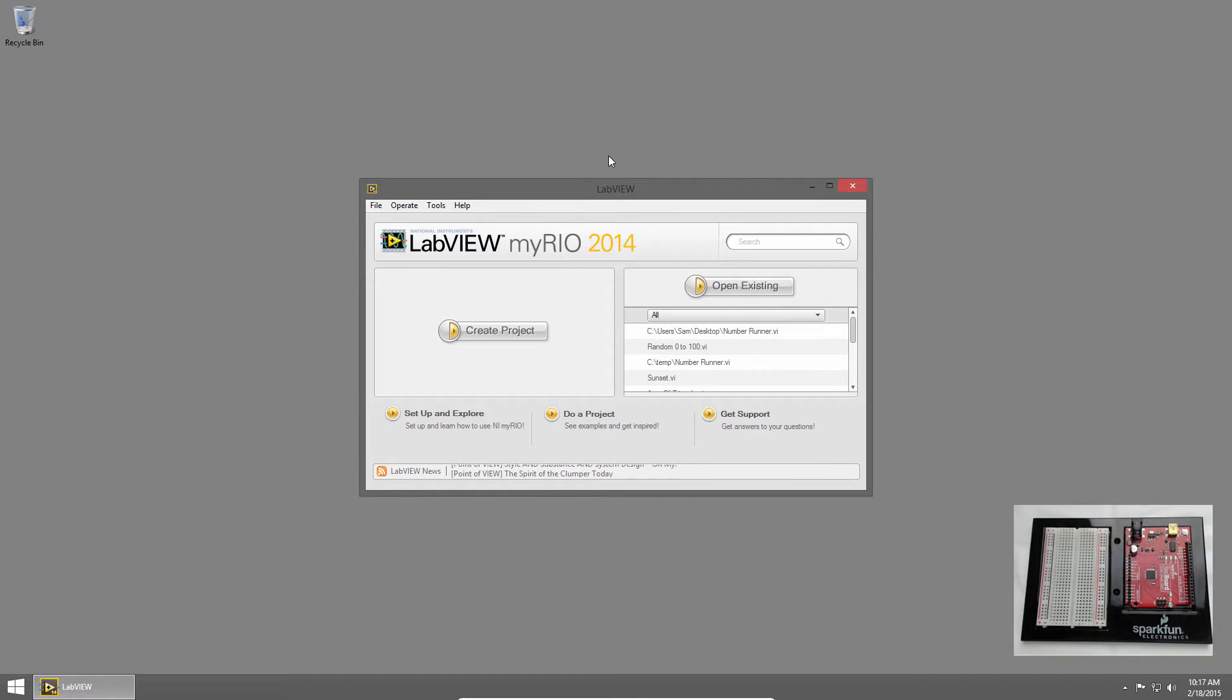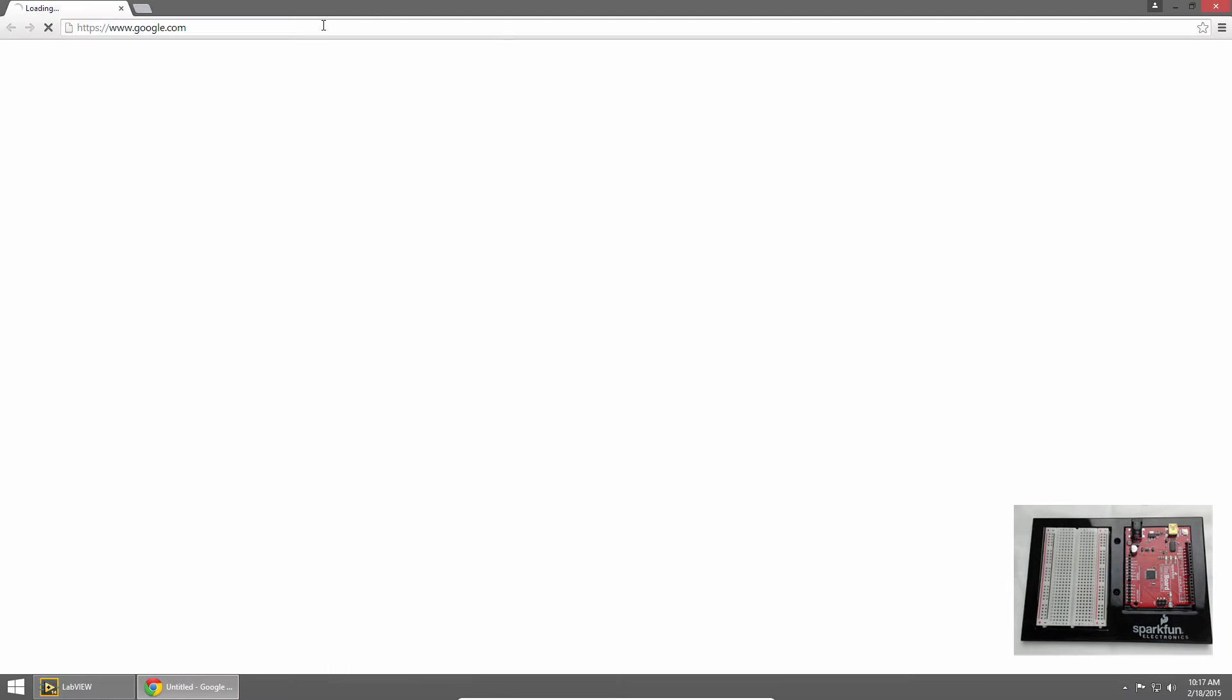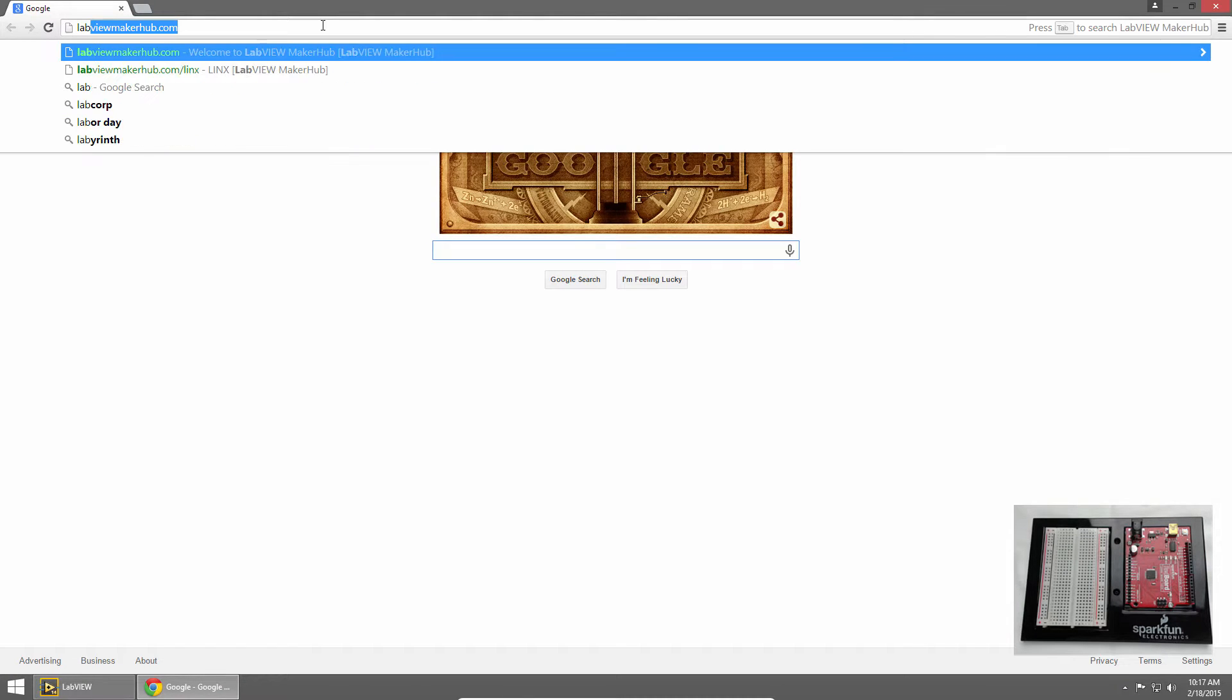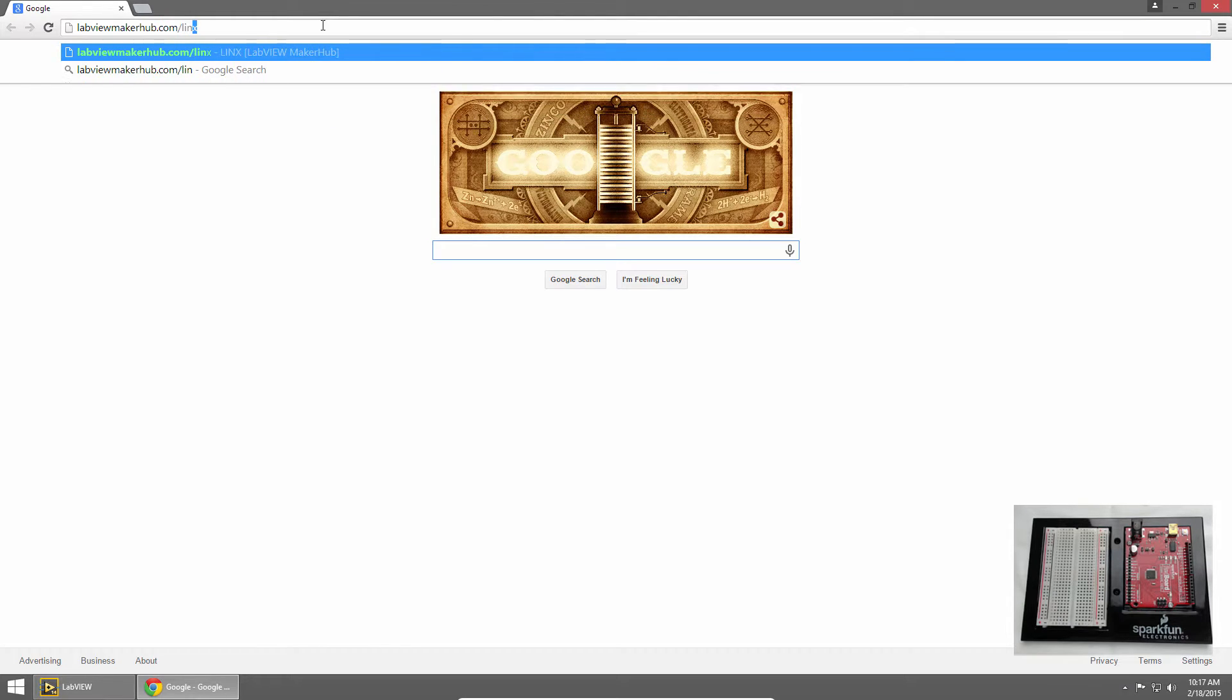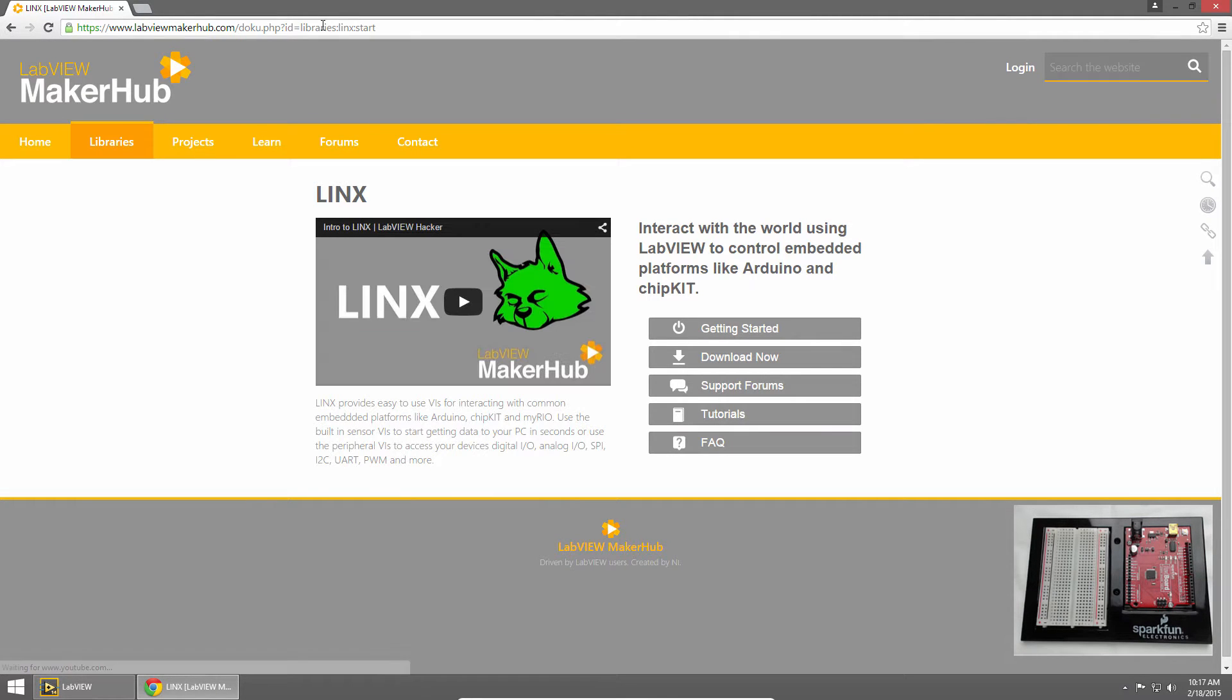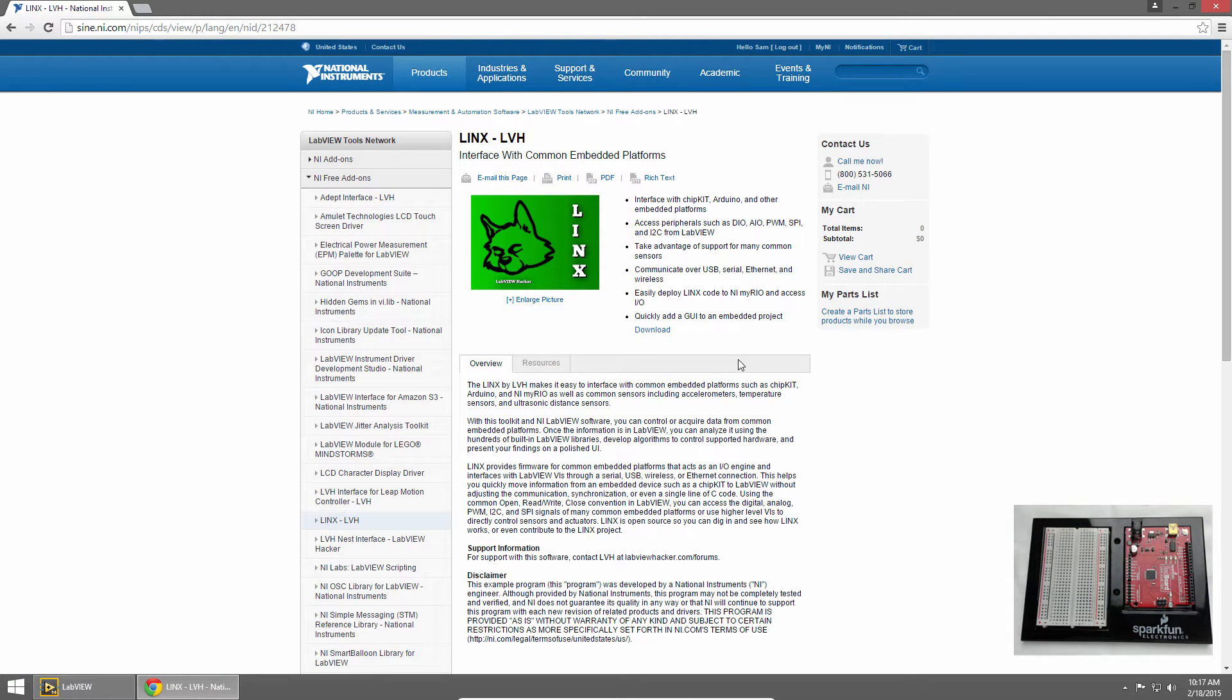I've already installed LabVIEW and NIVESA so let's install Links. I'll launch a browser and browse to labviewmakerhub.com/links. Then I'll click download now. This brings you to the LabVIEW tools network.